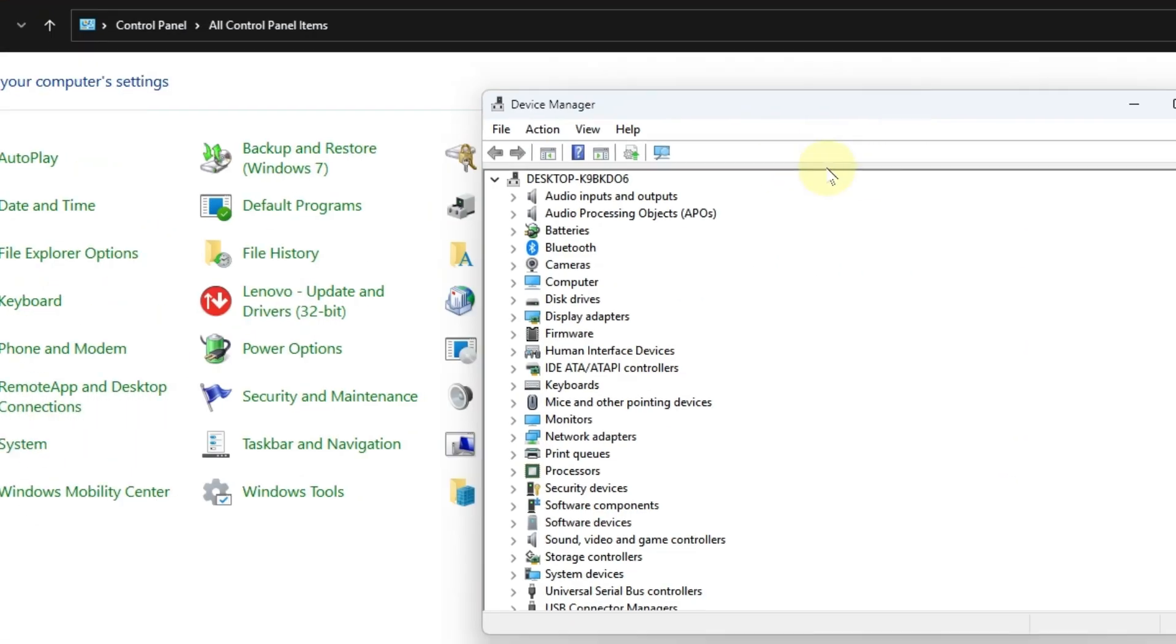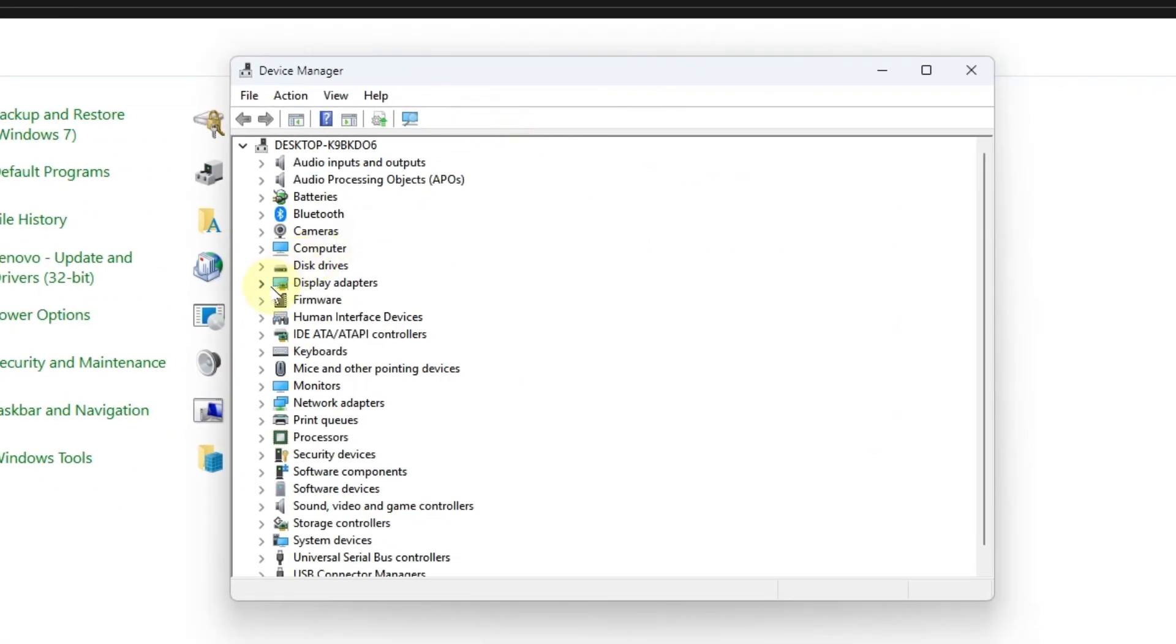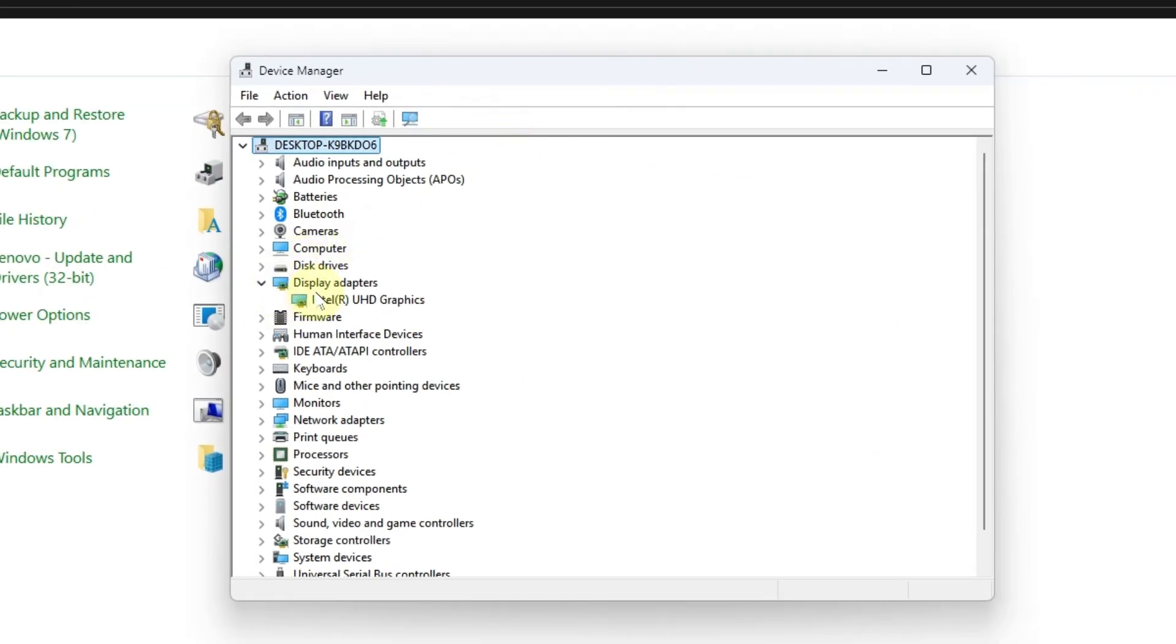A new window will pop up. Click on display adapter. In my case this is Intel, but the solution for NVIDIA graphics cards is the same.